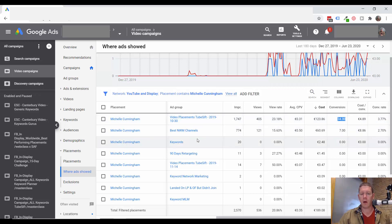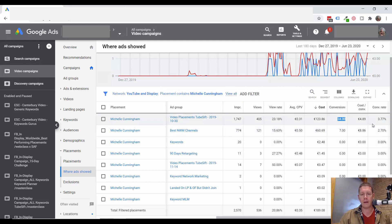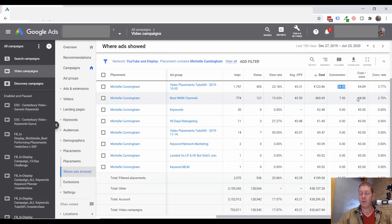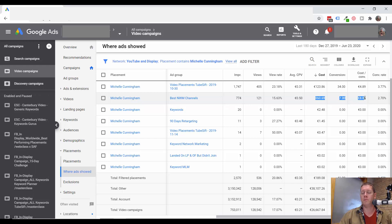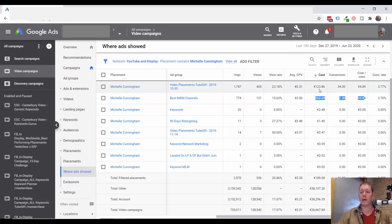So I probably wouldn't want to exclude this channel from the whole account. I probably wouldn't even want to exclude it from this campaign. This looks like just a numbers game issue where sometimes when you're working with smaller numbers, the results are going to be way up or way down.